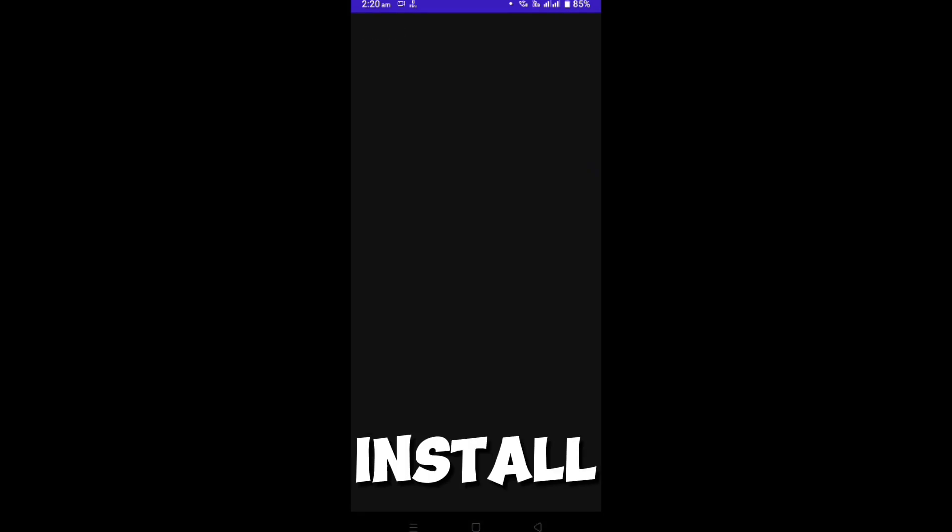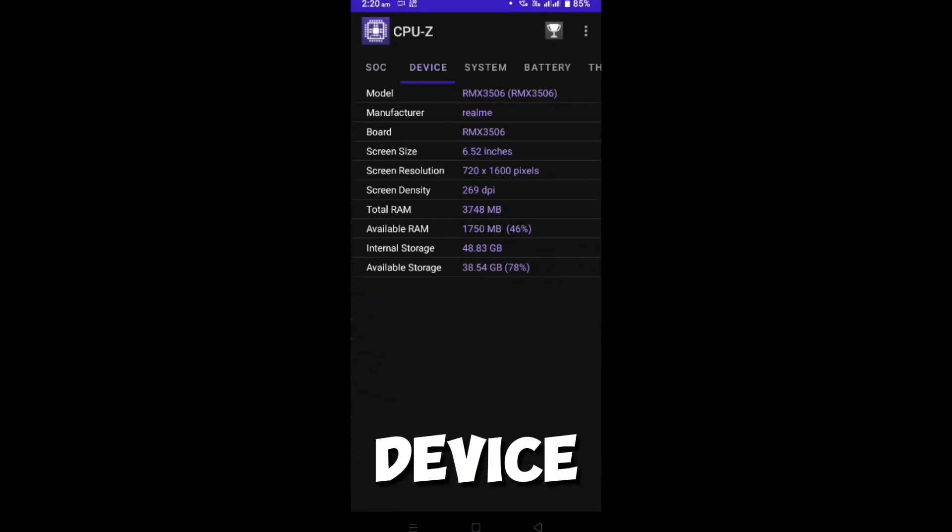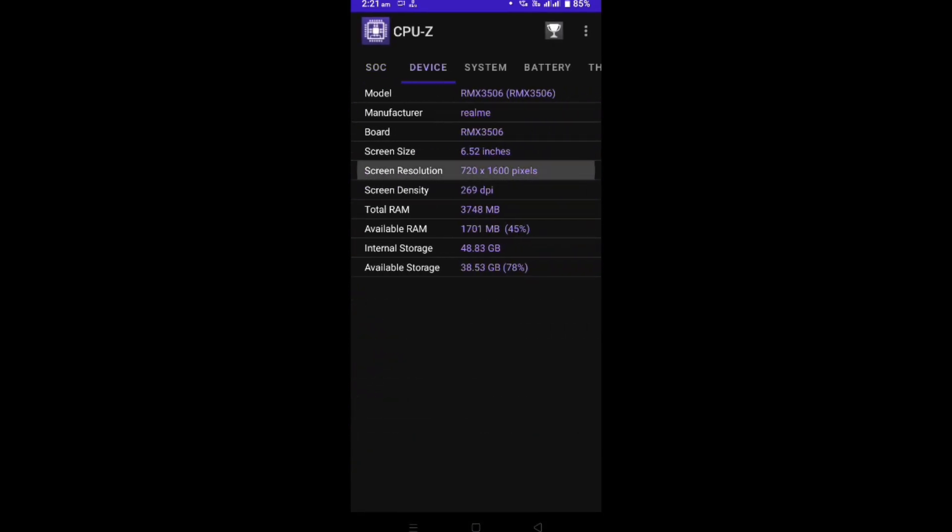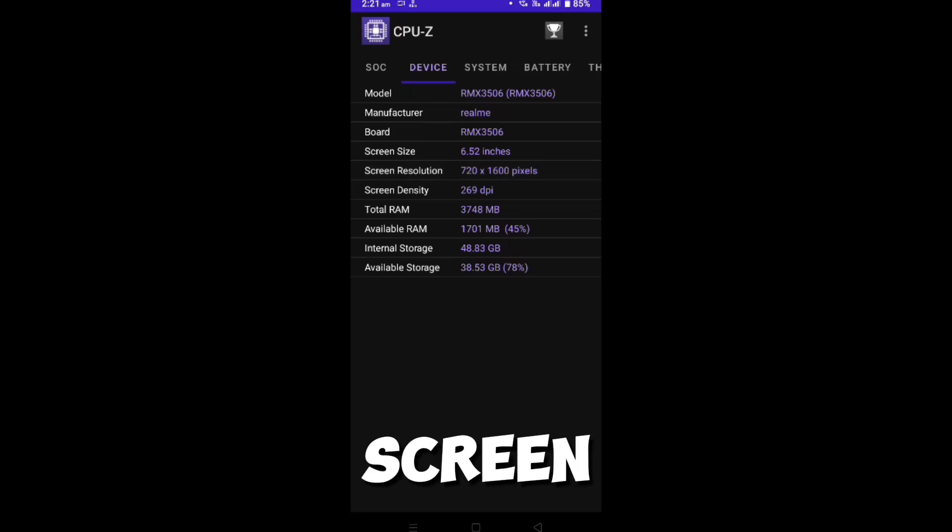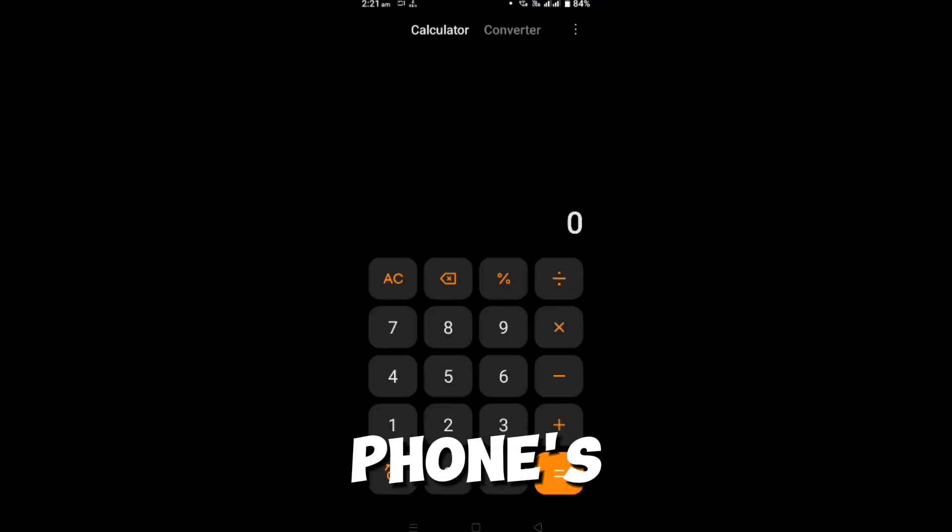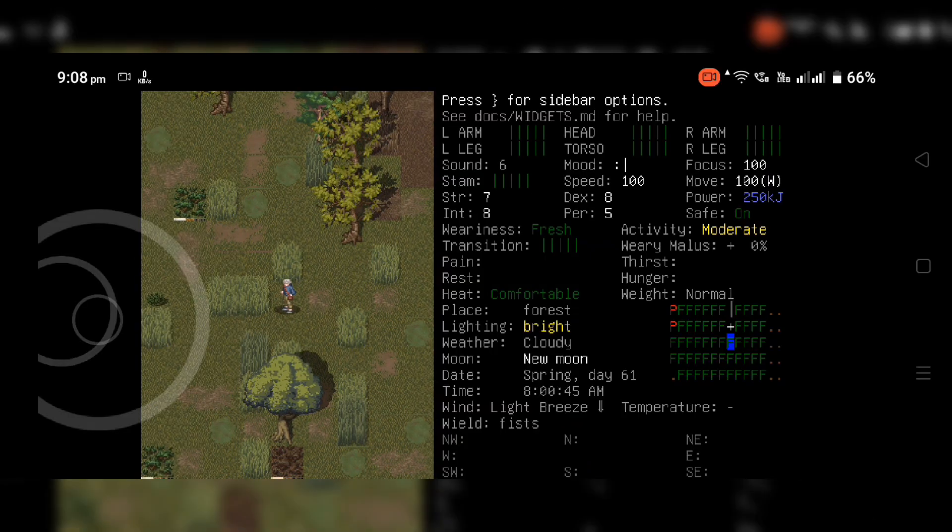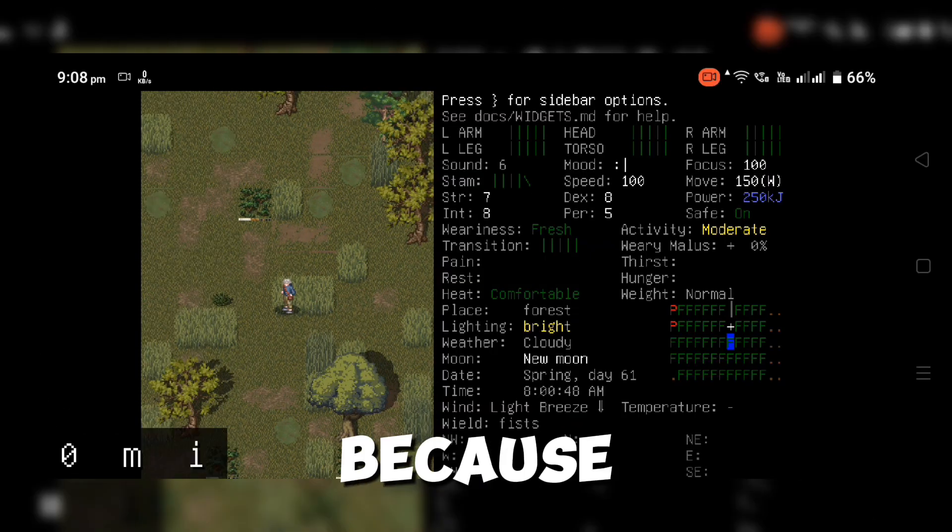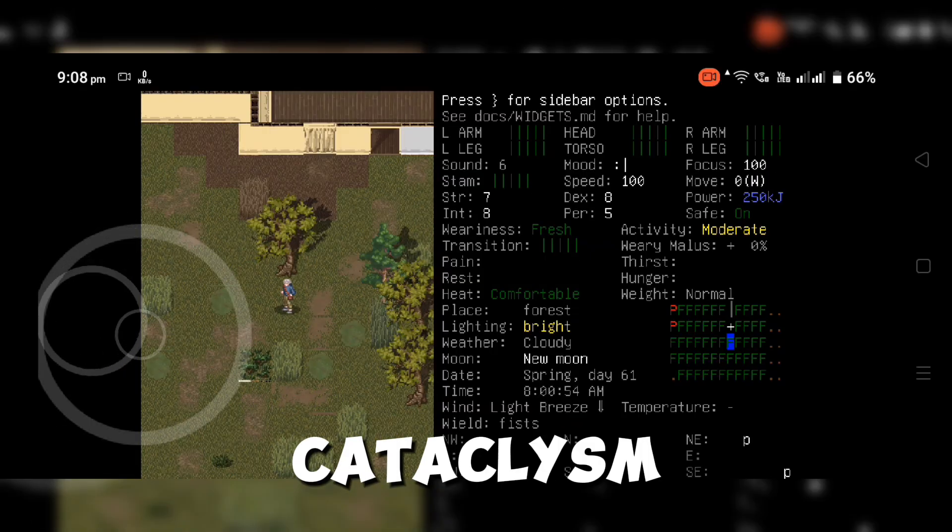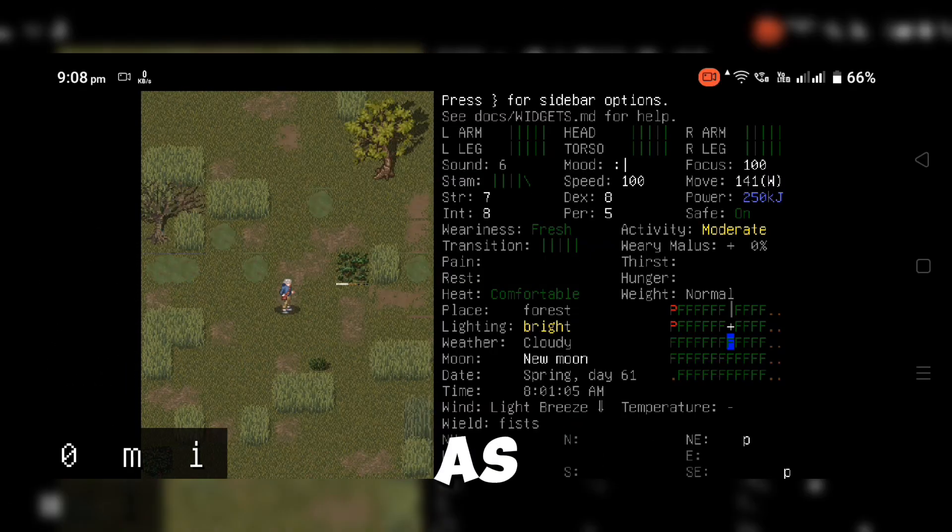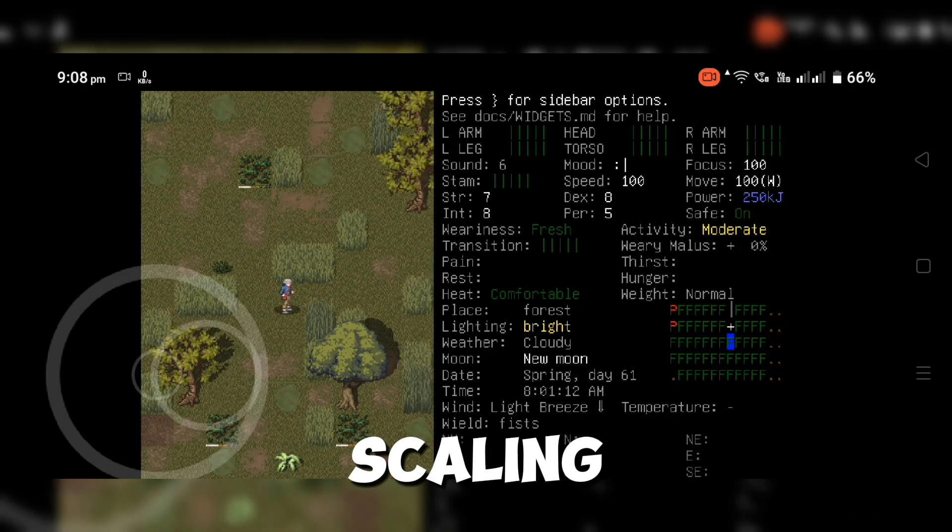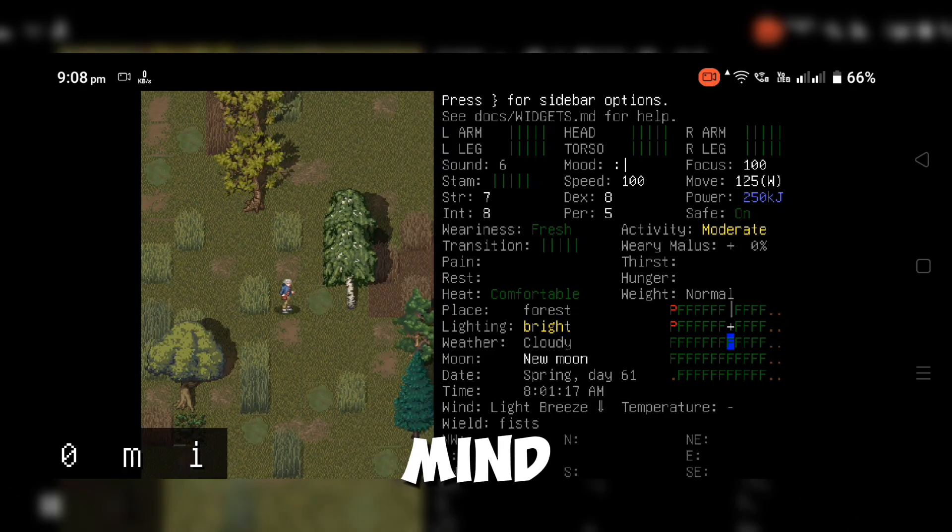First, install and open CPU-Z, then go to the Device tab. You'll see your screen resolution there, but we only need to focus on your phone's width. In my case, it's 720. This is important because in Cataclysm, your phone's width will be used as its height for proper scaling.